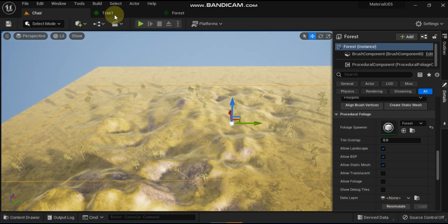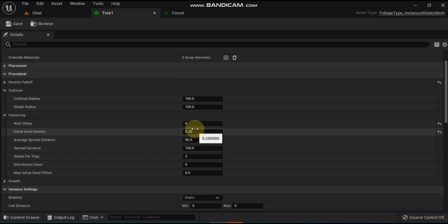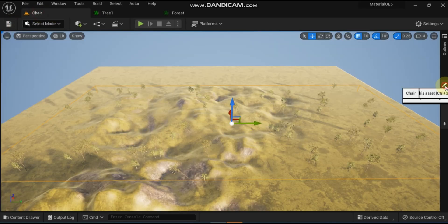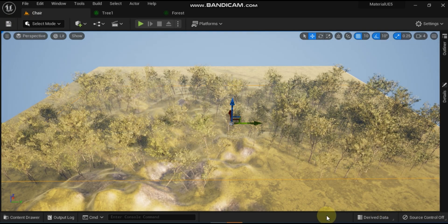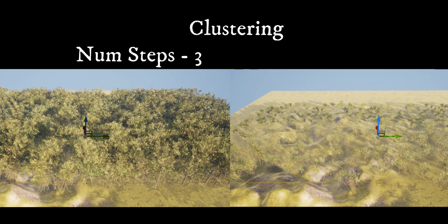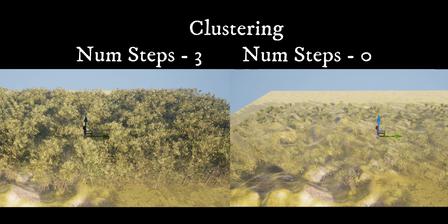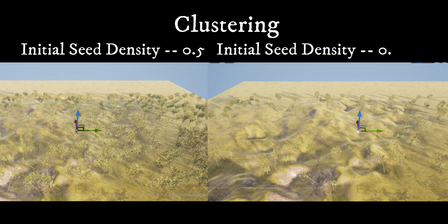Setting the initial seed density to 0.25 greatly reduced the density of our forest because we are only growing and spreading trees for a single year. To fix this, set the number steps back to 3, which will grow and spread the trees for 3 years, and then click on the re-simulate button. Here is the comparison of clustering section — number steps set to 0 and 3, and also a comparison of initial seed density of 0.25 and 0.5 with number steps set to 0.